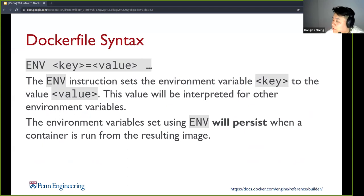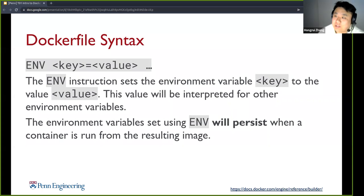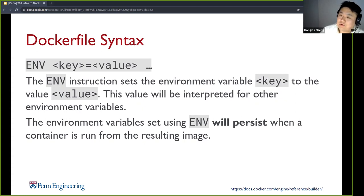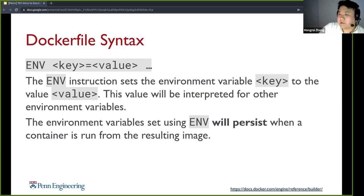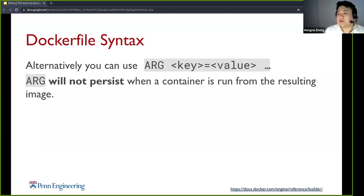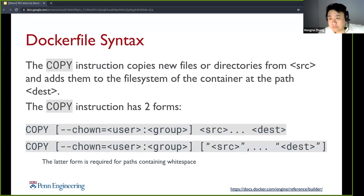The ENV instruction sets an environment variable in your image, and this will persist through the entire Dockerfile when you're installing packages. It will also persist when you run the container from the resulting image. If you want something like an environment variable only during installation, you can use the ARG instruction instead — this will not persist when you run from the resulting image. The COPY instruction is similar to when you call Docker copy. You can also call it in a Dockerfile when you need to copy some files from your current build context — which is the directory you're running Docker build from — into the new image you'll be creating.